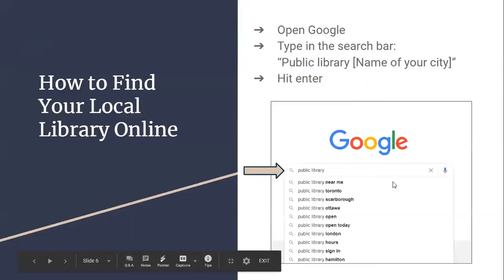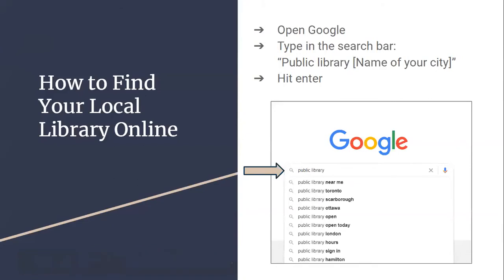However, almost every town and every city has their own public library. So if your city was not listed, you just open Google or your preferred internet browser and type in the search bar 'public library' followed by the name of your town or city, then hit enter, and it should come up as one of the first results.